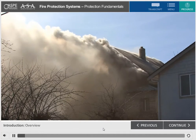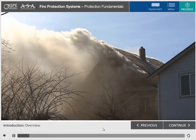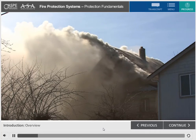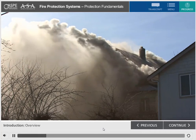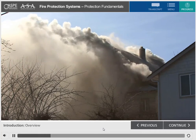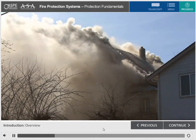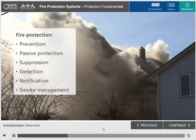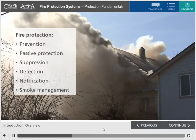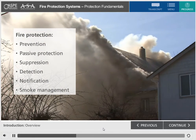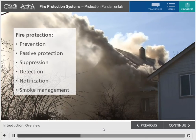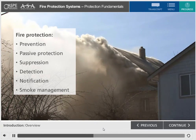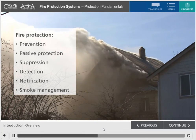Uncontrolled fires are dangerous to people and property. Fire protection is a multi-faceted field dedicated to preventing and or mitigating the effects of these fires. The fire protection discipline has many distinct parts, including prevention, passive protection, suppression, detection, and notification.